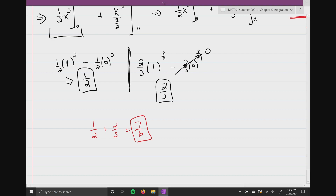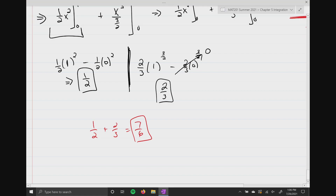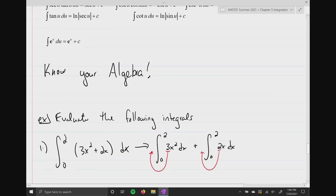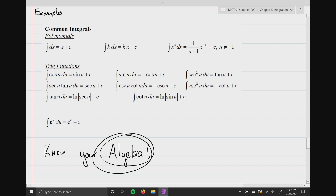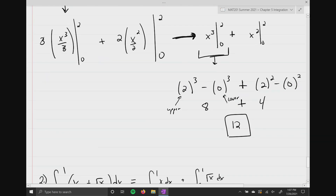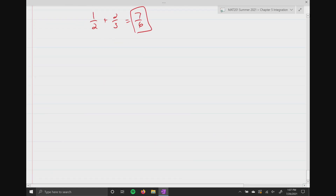Every single problem from here on out is done the same way: you take a step back, look at what you're given, and ask — can I apply one of those rules or properties from the common integrals table? If not, algebra is going to be your foundation. Let's go ahead and do another very easy problem.